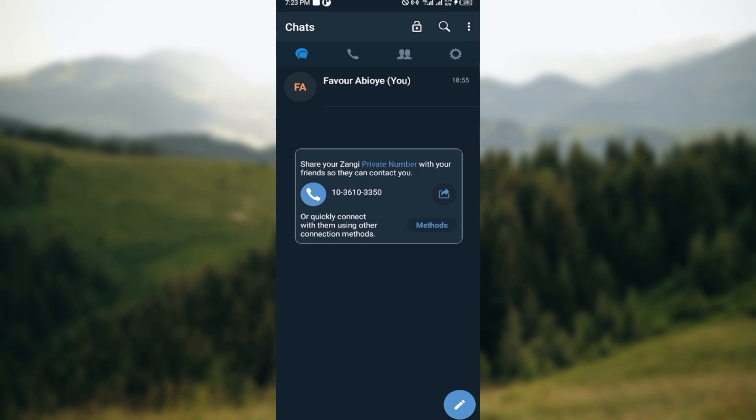to log into your Zangi account just like I have done here. Once you're logged in, you'll be brought to the page automatically where you would see some icons at the top part of the screen.